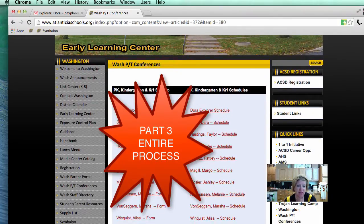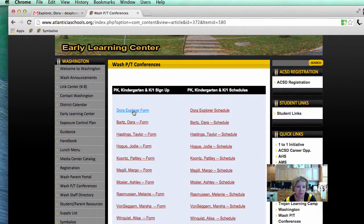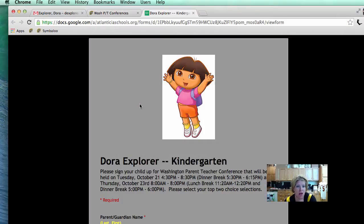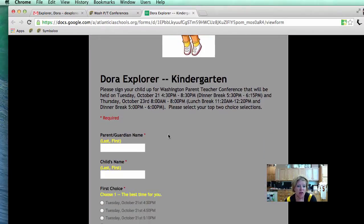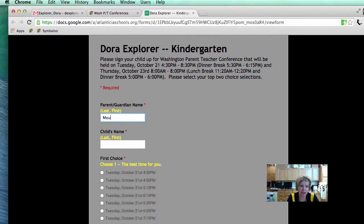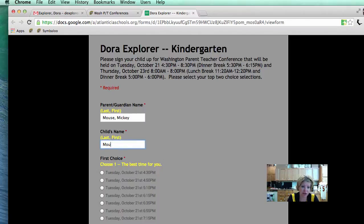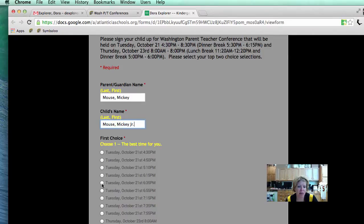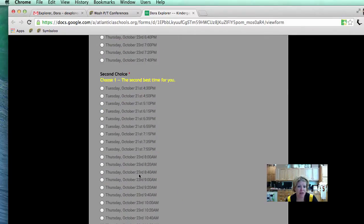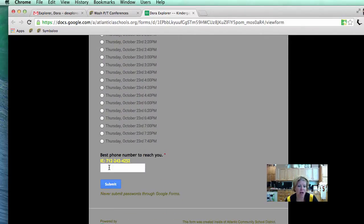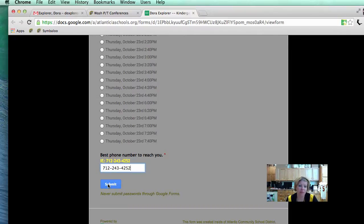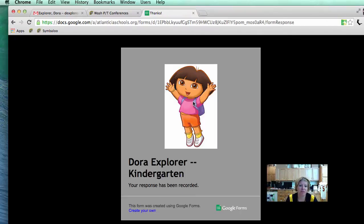I am going to submit because Mickey Jr. goes to Dora Explorer. I am going to go ahead and type in the parent's name just like it says. We are going to do Mickey Mouse Jr. is the child. My best two times for Mickey would be this one and then my second choice is going to be this one. I am going to put Mickey's phone number down and I am going to hit submit. Now, the parent is done. The parent is completely done. Now, it is your job as the teacher.